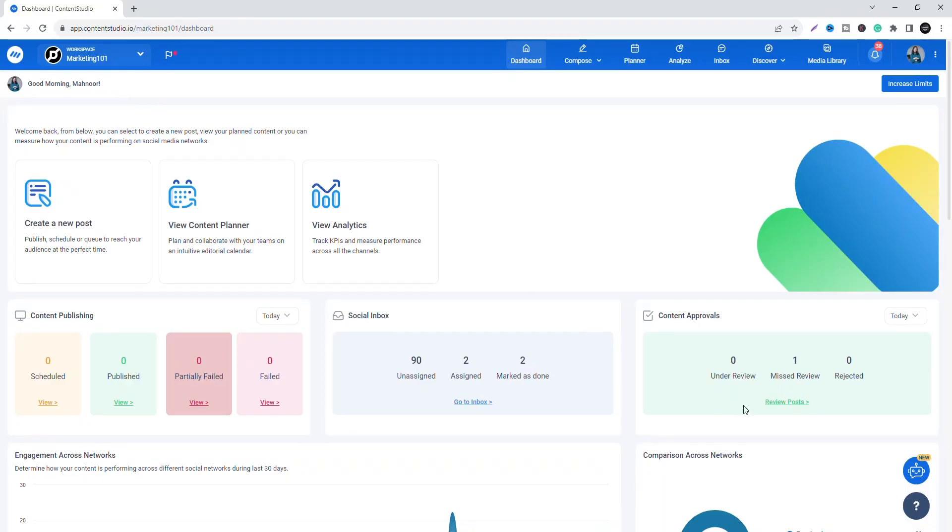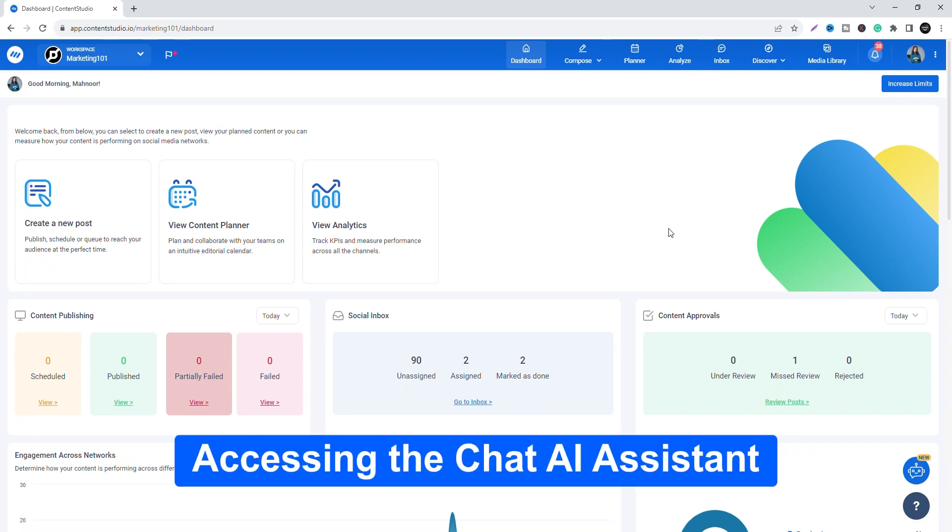Content Studio's Chat AI Assistant is a smarter chat to help you create better content faster. It's designed to help you engage in conversations with the AI, get information, support, or perform specific actions without requiring manual inputs or extensive human intervention anywhere within the Content Studio app.